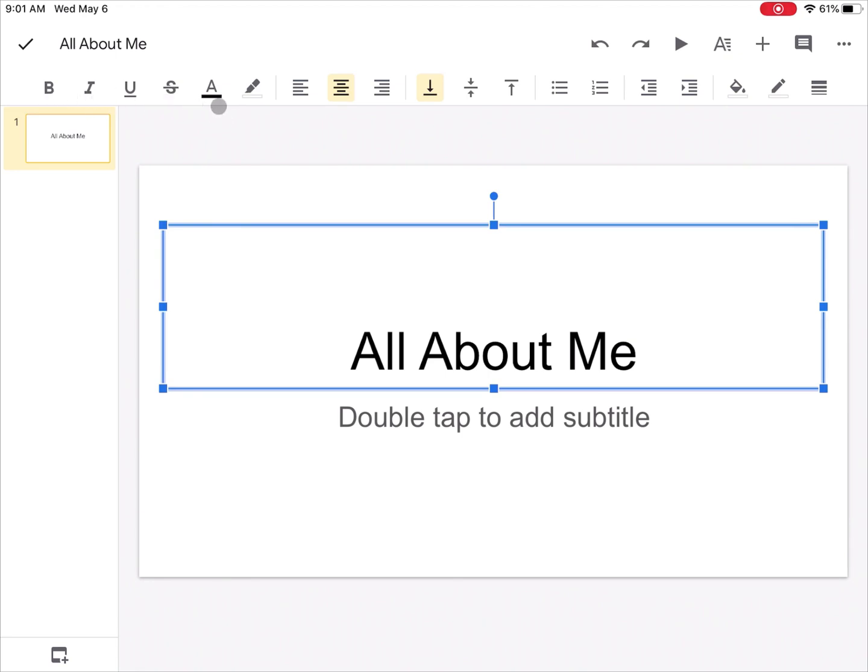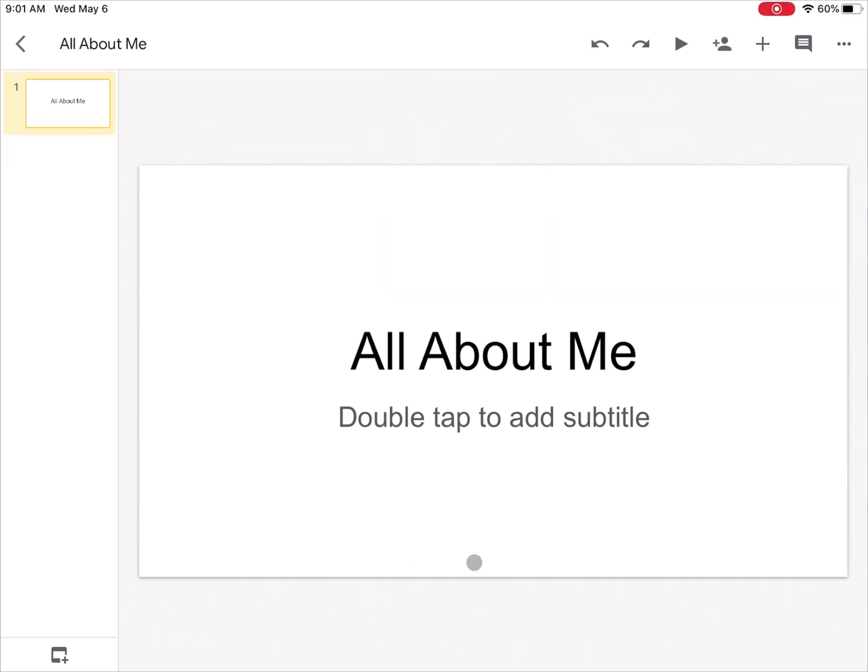I have my basic text editing options up here: bold, italics, underline, strikethrough. I can change the text color and highlight color if I need to. I can center it or left or right justify it just like that.